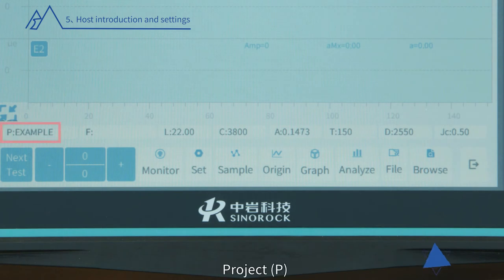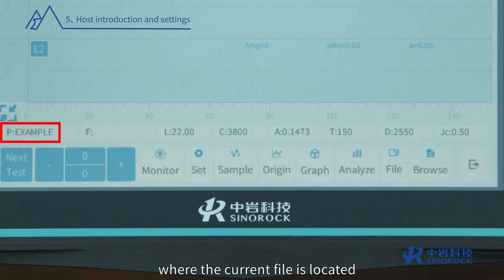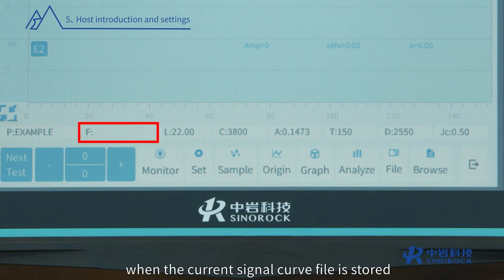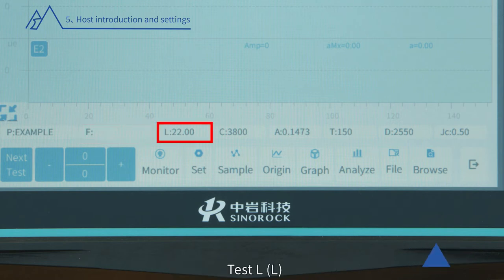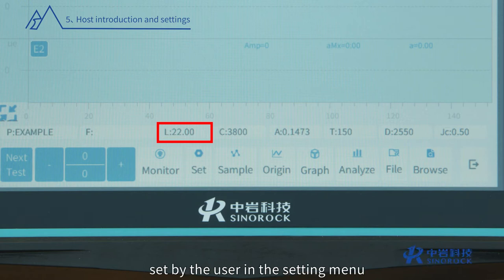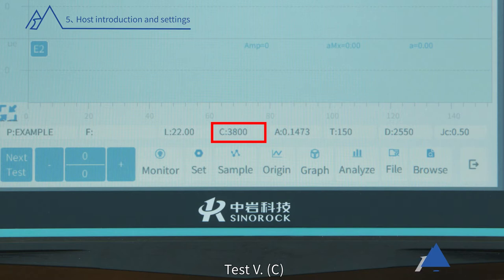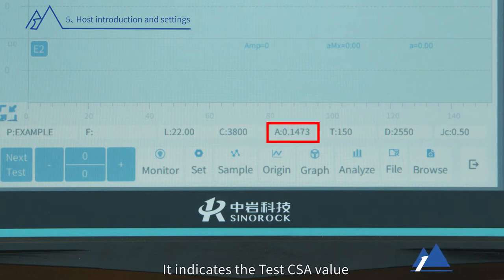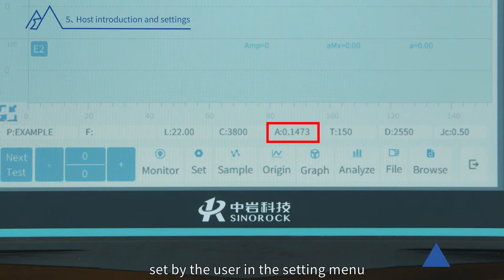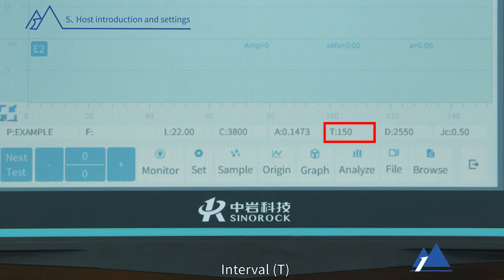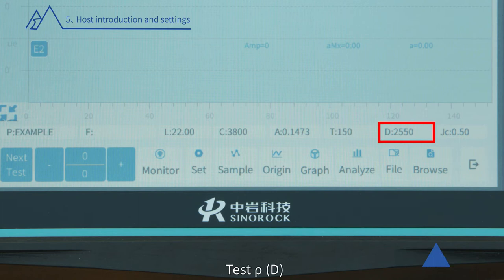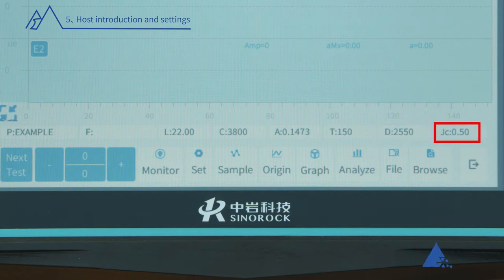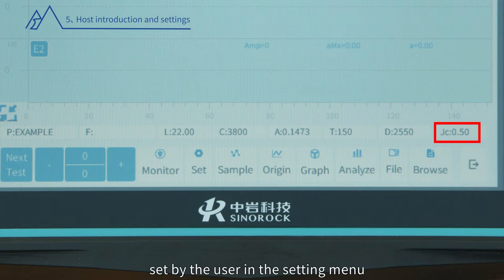Parameter section: Project — the project site where the current file is located, corresponding to the folder name. File (F) — the file name used when the current signal curve file is stored. Test L (L) — the value of Test L set by the user in the setting menu. Test CSA (A) — the Test CSA value set by the user in the setting menu. Interval (T) — the sampling interval. Test Row — the Test Row value set by the user in the setting menu. JC — the value of Case JC set by the user in the setting menu.